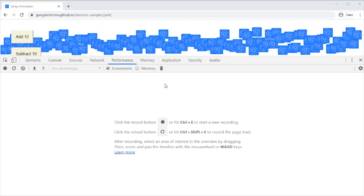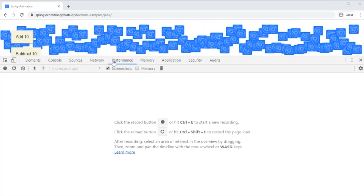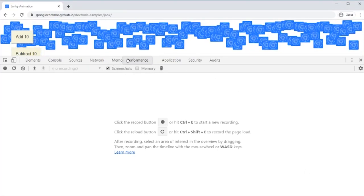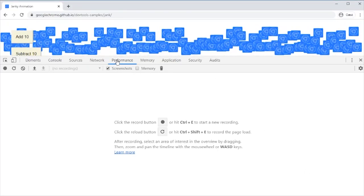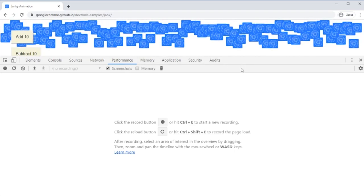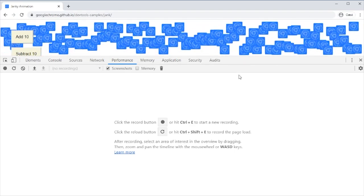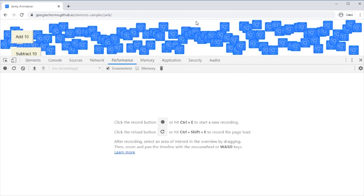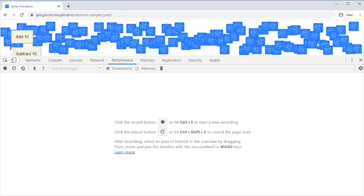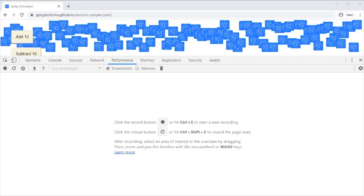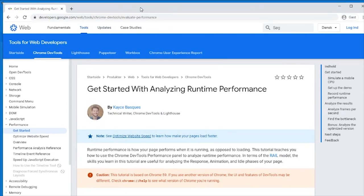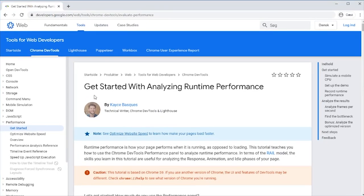In this video I'm going to demonstrate how to use the performance tab of the Chrome developer tools. The example I'm showing here is from this article 'Get Started with Analyzing Runtime Performance' from Google Developers page. I'll link to that in the description.